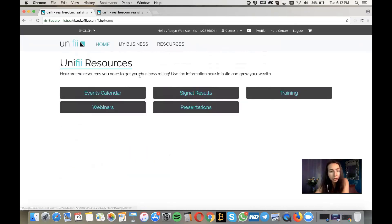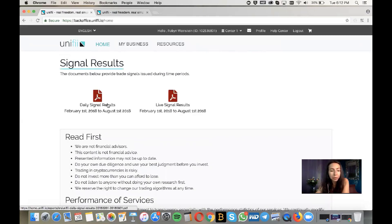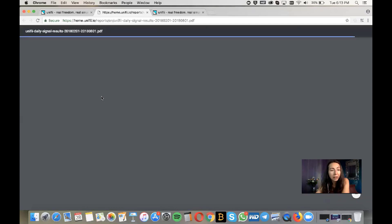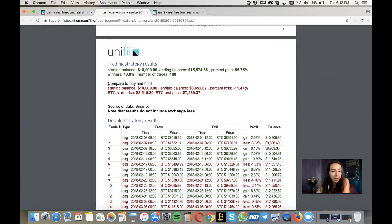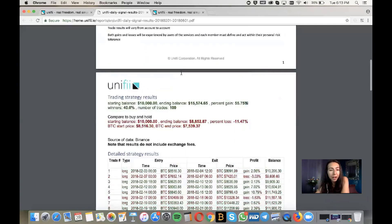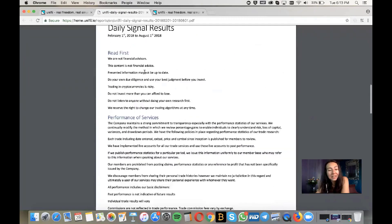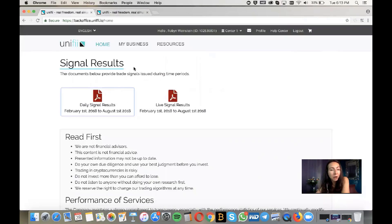Under Resources, Signal Results is a great area to check what happened with the signals. From February 1st to August 1st, 2018, you can see what the signals did — comparing trading the signals versus simply buying and holding Bitcoin. Rather than losing nearly 12% of your trading money, you would have gained over 55%, almost 56%, profit during that time frame using these signals.